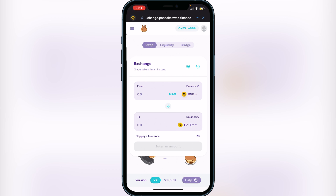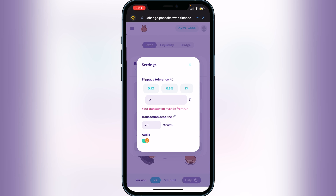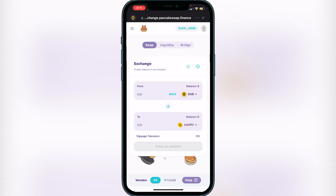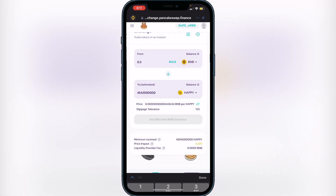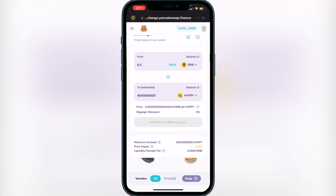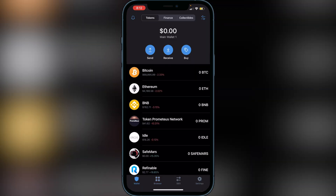Make sure your slippage tolerance is set to 12. To change it, click the three lines beside Exchange and change your slippage tolerance to 12 — this ensures you won't have any issues purchasing Happy Coin. Then decide how much BNB you want to swap. For example, typing in 0.2 will show you how much Happy Coin you'll receive. If you're happy with the exchange rate, click Confirm Swap. It'll show you a breakdown of your transaction including fees and exchange rates. Click Confirm and then exit PancakeSwap — you will see your Happy Coin in your wallet.